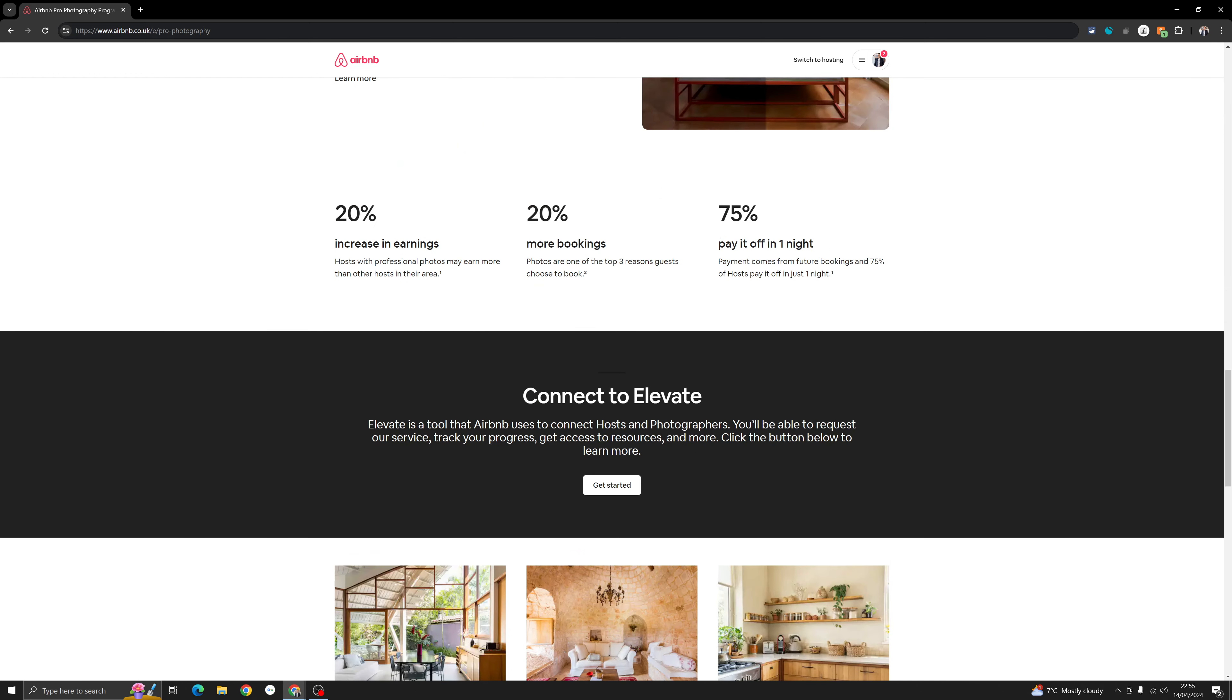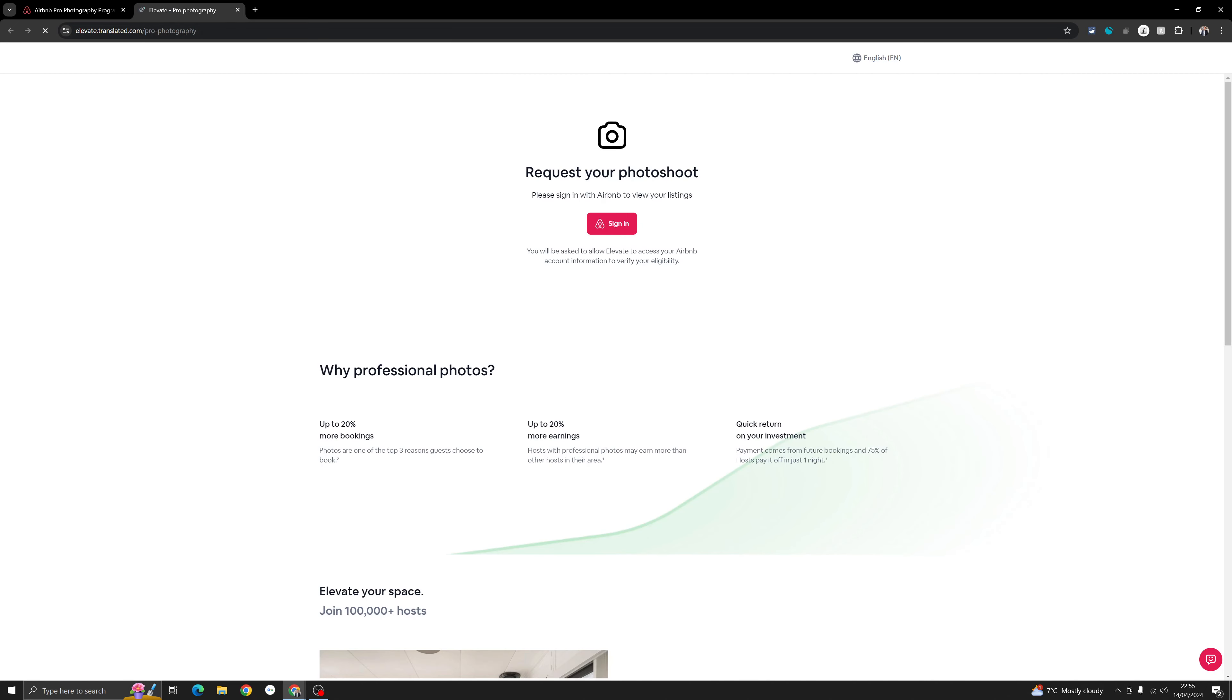But to arrange the photographer and see the quote, you need to click on this 'get started' button, which will take you to Elevate page. Elevate is something new Airbnb has come up with. All these peripheral services they are providing to hosts are going to be available on Elevate. Let's just click on this 'get started' button, and now it is taking me to Elevate.